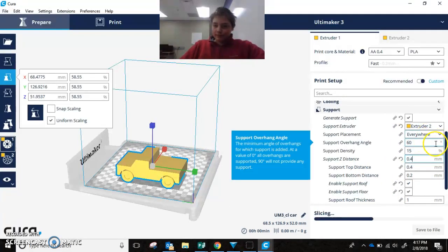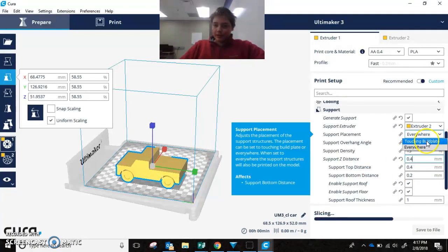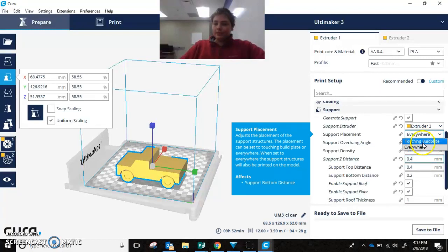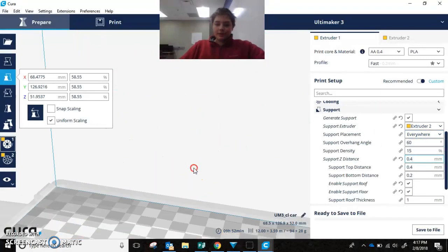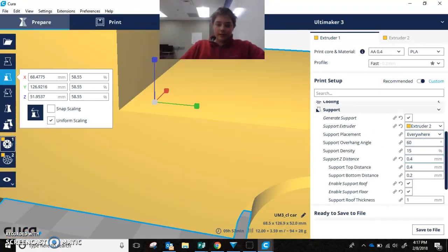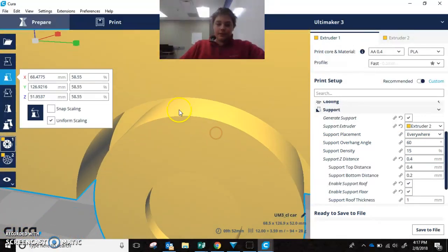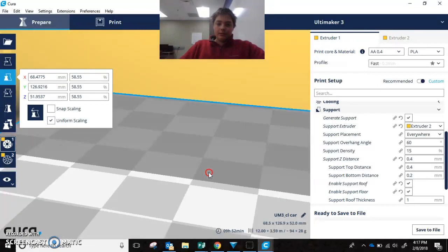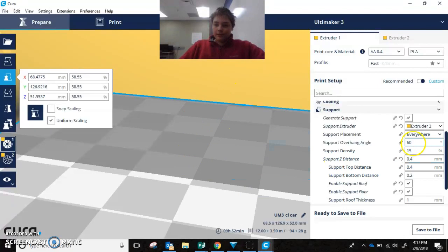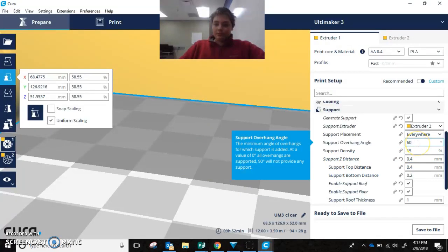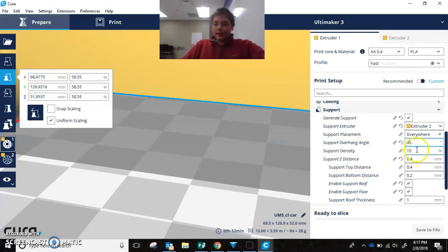And, you can also change where it is. If you want it just touching the build plate, and not other parts of the print. Like, maybe you don't want support here, but you do want support here. You can do that. You can also change the support overhang angle. Forty-five is a good amount to have it at.